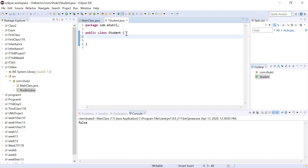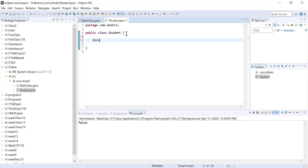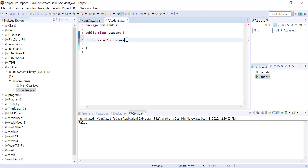As mentioned before, we can use arrays as instance variables, as parameters to methods, or as a value being returned from a method. Let's start with this Student class. Each student will have a name, so let's give them a String instance variable. We need to make it private to ensure encapsulation, and let's call that String 'name'.